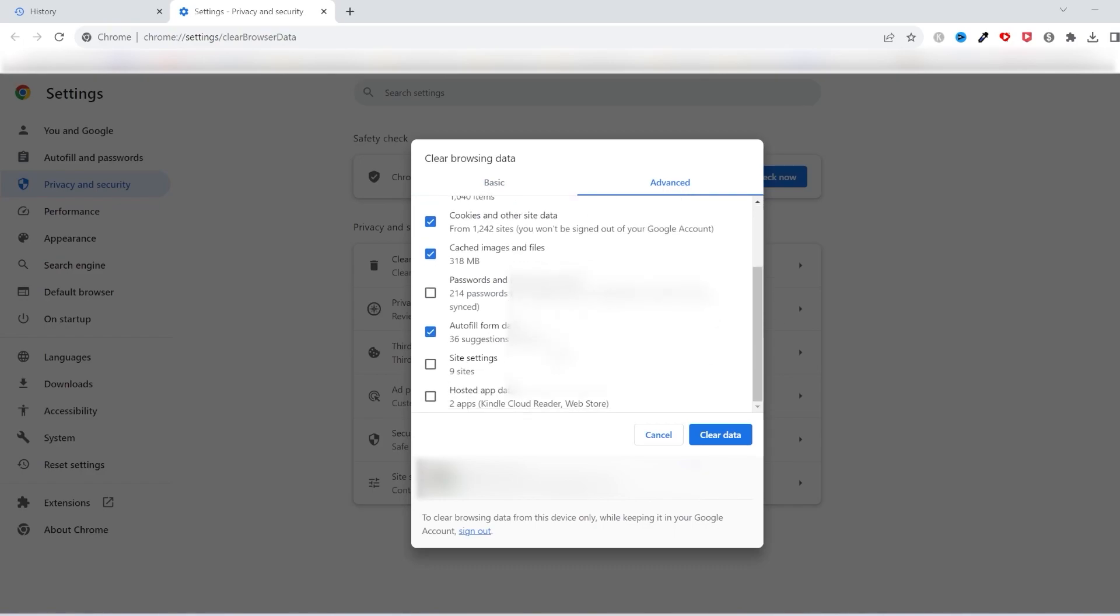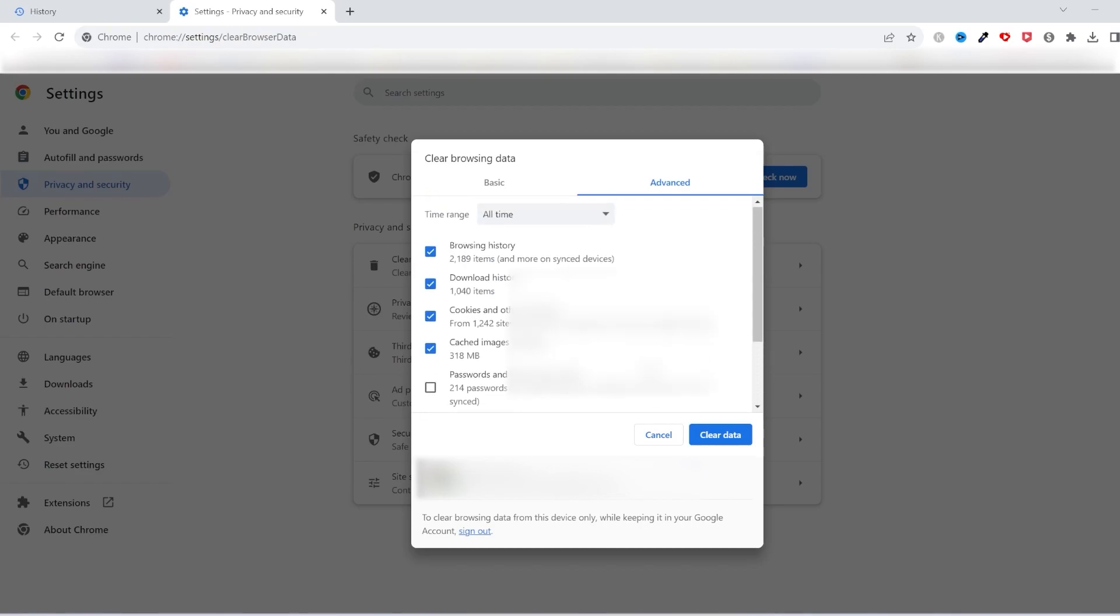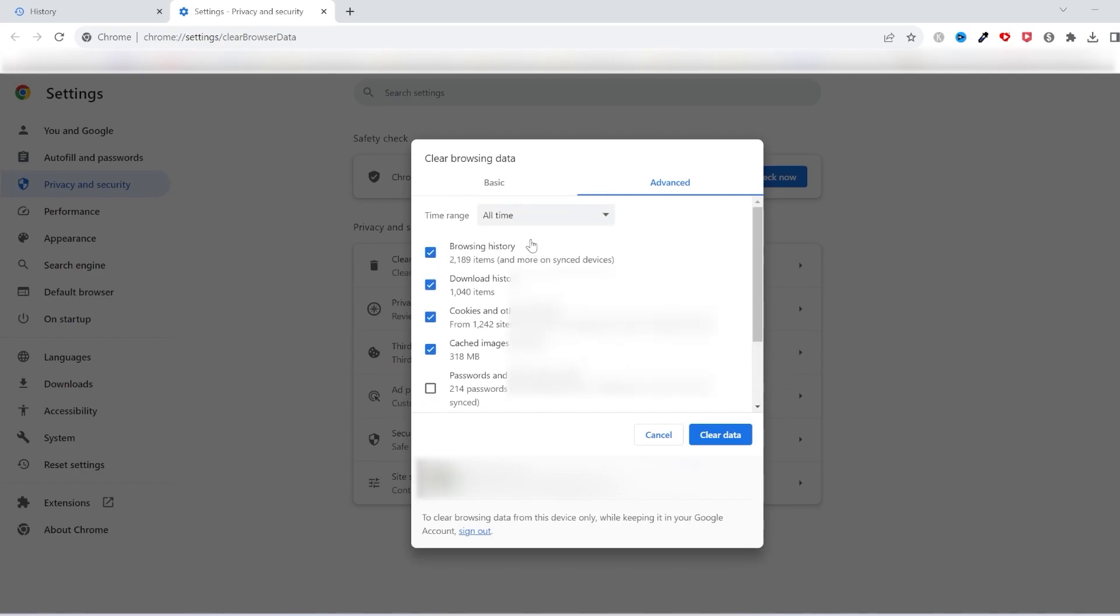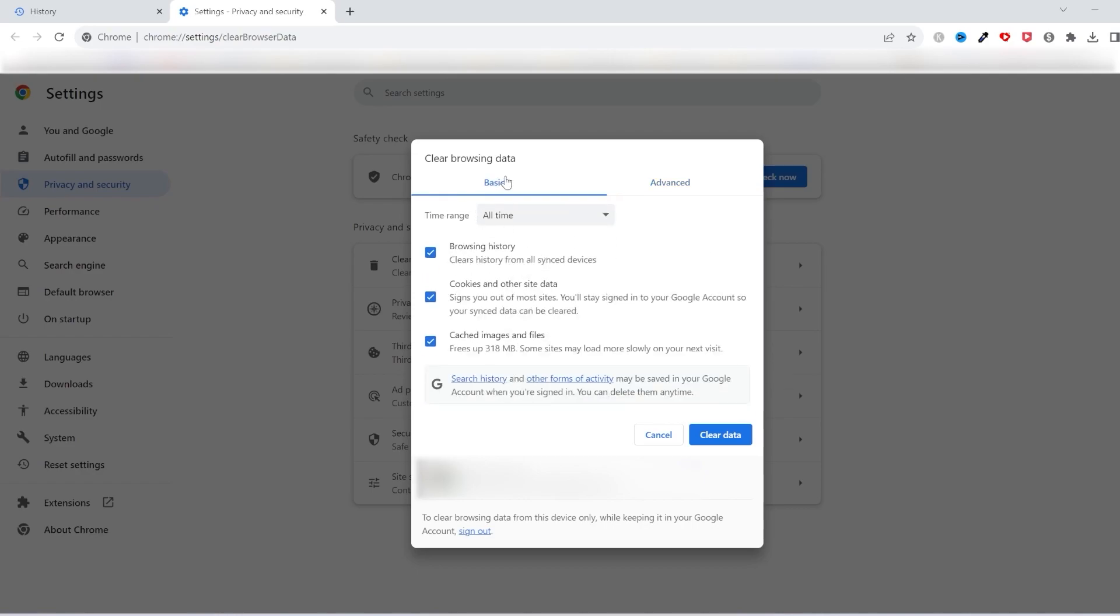There is also advanced settings that you can clear. I usually leave it how it is with the basic option and make sure that the passwords box is not checked, that way your passwords won't clear. Okay, once you are ready, click on clear data and it will start deleting your data.